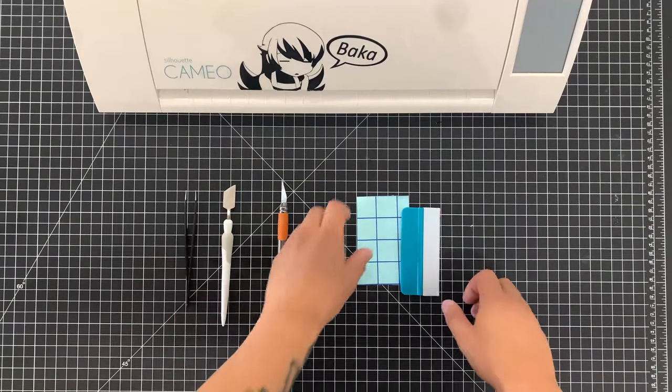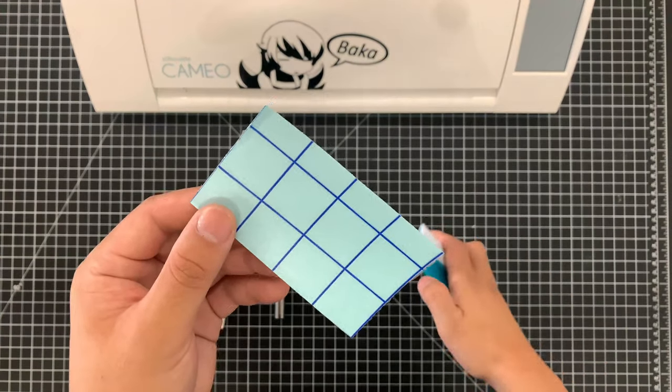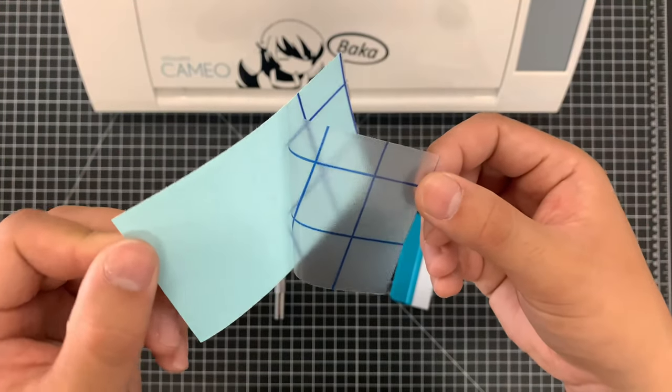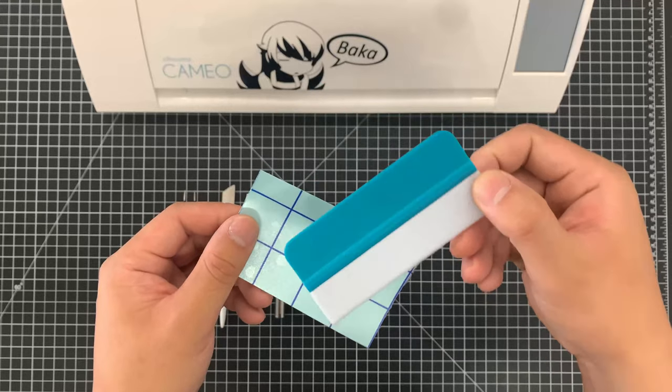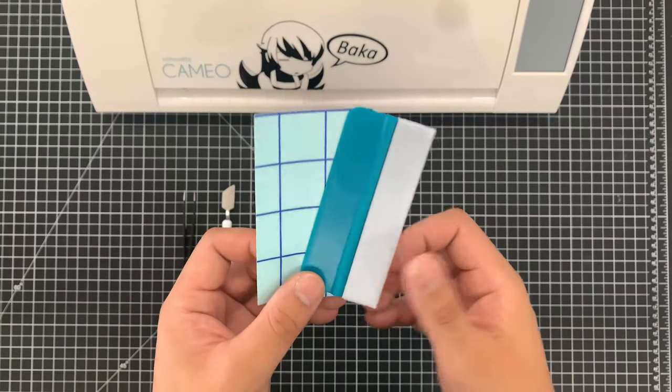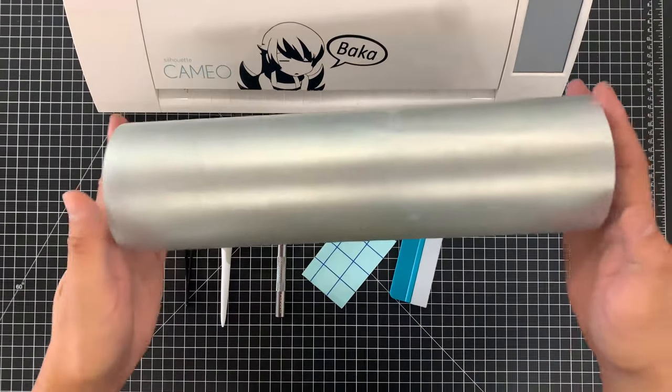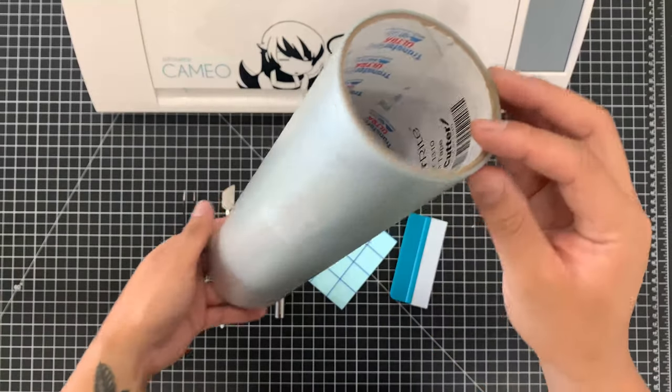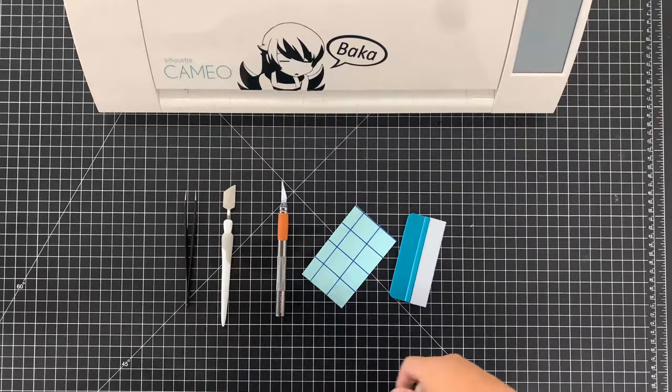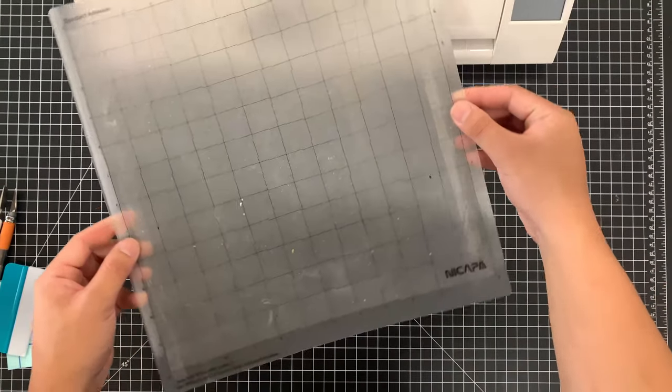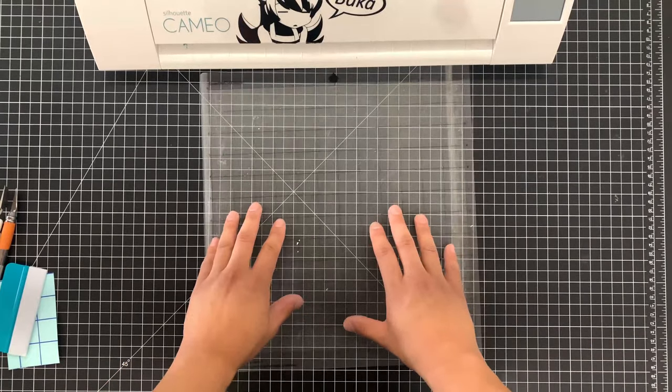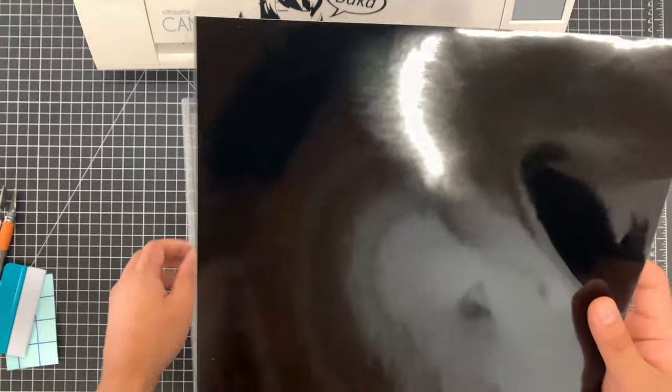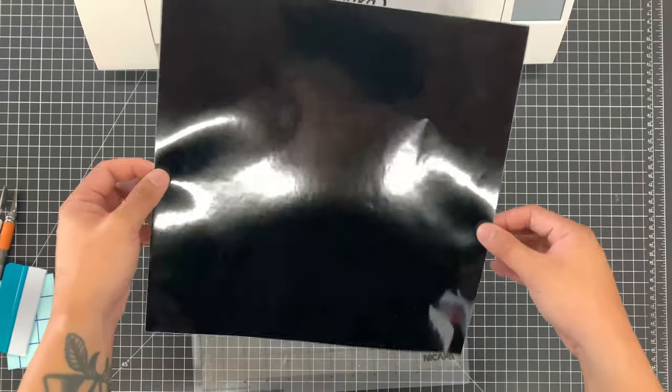Next thing on the list is vinyl transfer film. I like this specific brand because they include a little plastic squeegee for you to apply. I don't have any more of that specific transfer film on hand so I'll be using the one that I do have which is this 12 inch roll. Next thing that you're gonna want to have is a cutting mat. This is so you can put the vinyl on top and you can feed it through the machine. And certainly last but not least you're gonna need vinyl. You can get this on Amazon as well.